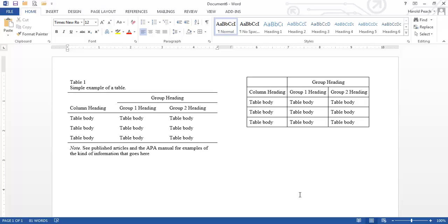So what I've done on the screen is on the left side you see a completed APA table that is straight from the APA template that we've been using in class. On the right you see what would be typical if you were pasting a table from Microsoft Excel into your Word document.